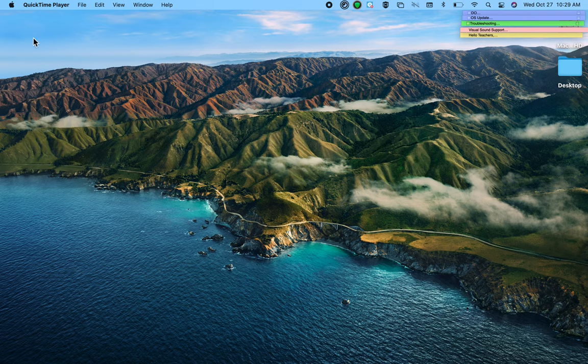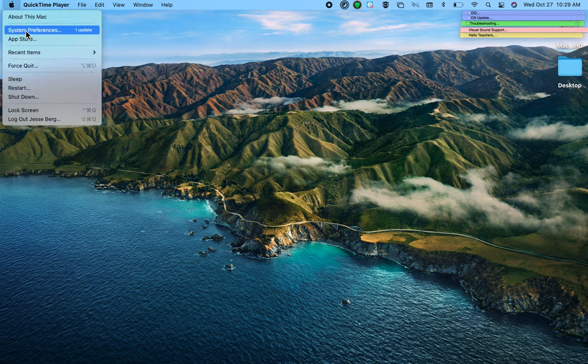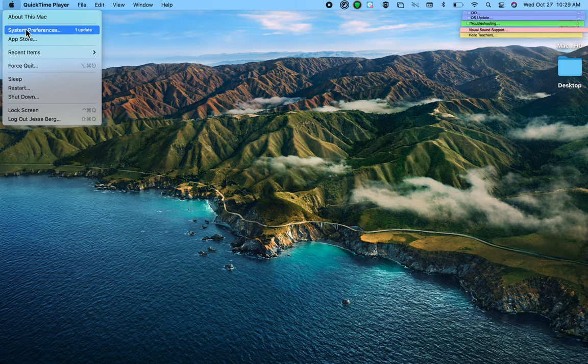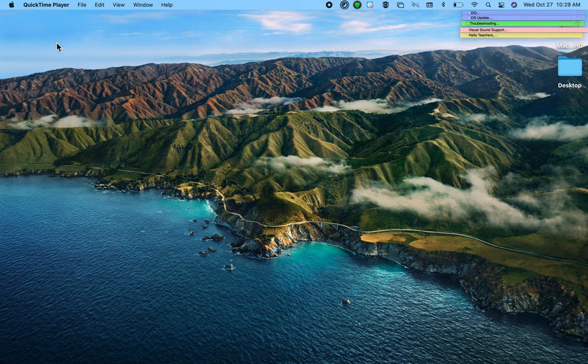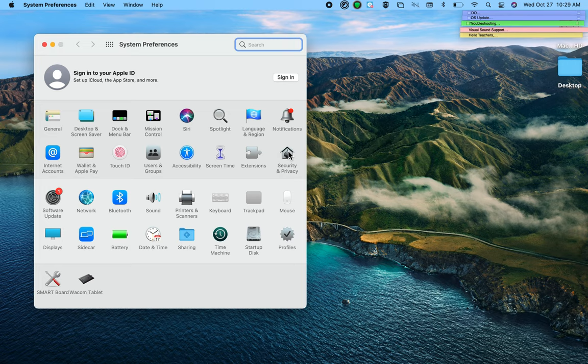On your MacBook, go to your Apple menu and open System Preferences. From System Preferences, we're going to open Privacy and Security.